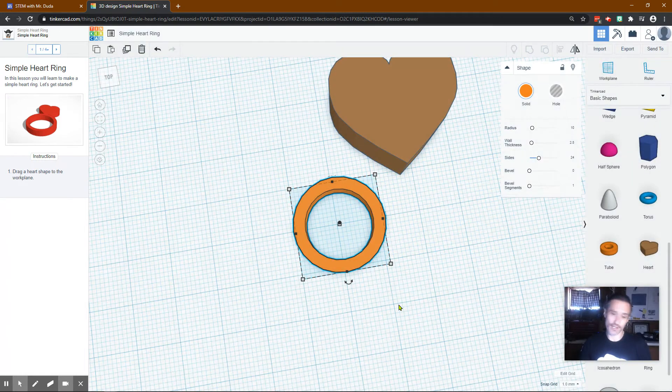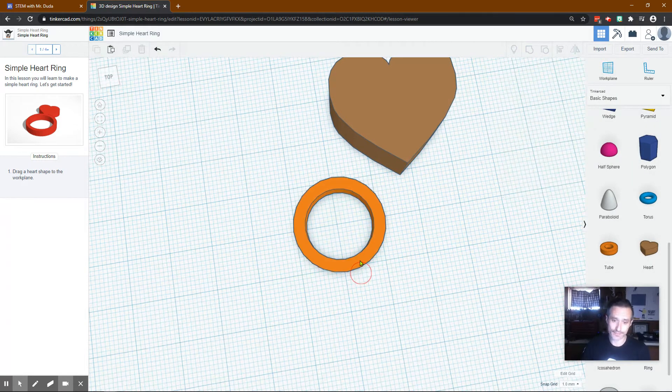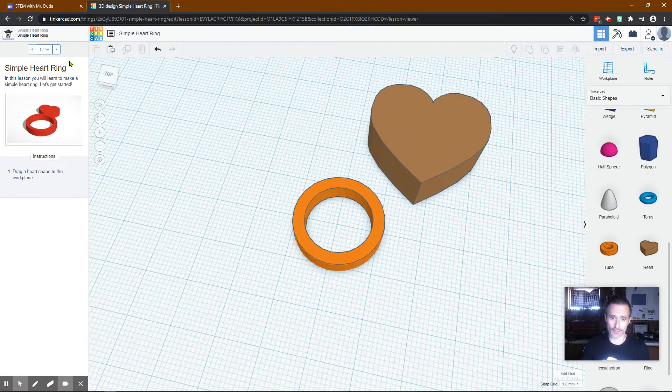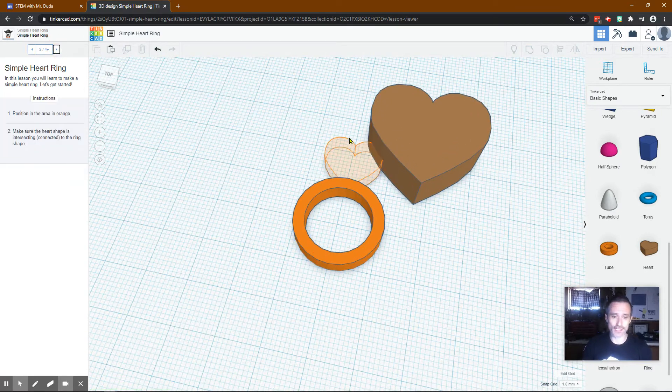You can have it in inches if you want, but it's just not going to match. All right, so we've got that in the perfect spot. Now we move to the next one.